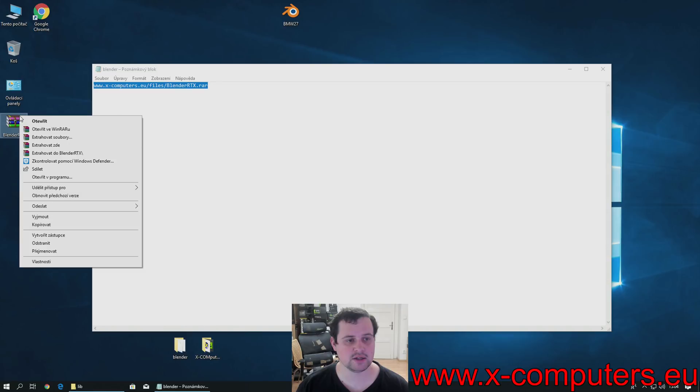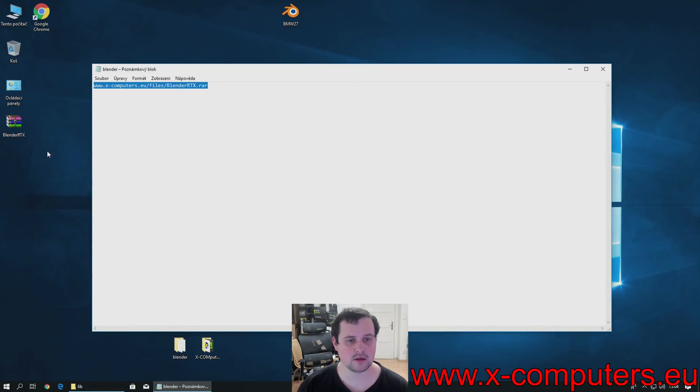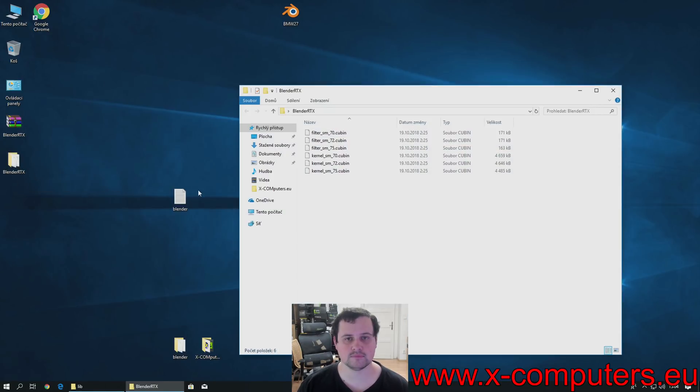Then, extract it. You have these 6 files.